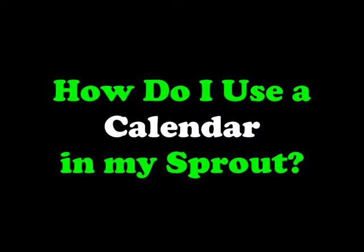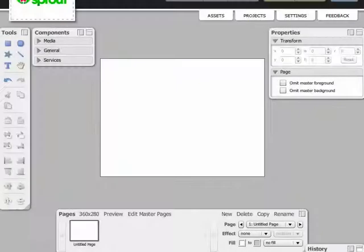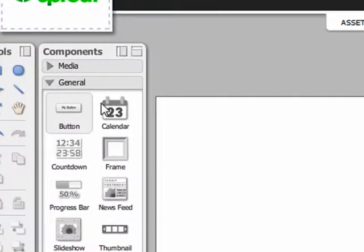In this video tutorial we will show you how to use and customize the calendar component. Open the general tab in the components panel and drag out a calendar icon.